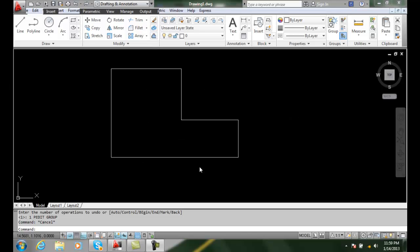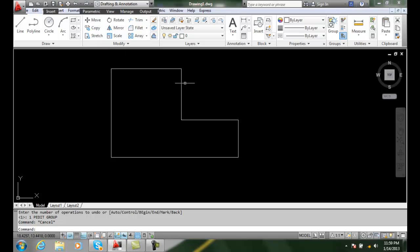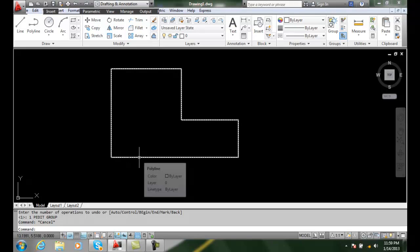Changing polyline width. In this example I have a polyline and I want to change it. It has a width of zero, so that means the line weight isn't very wide.